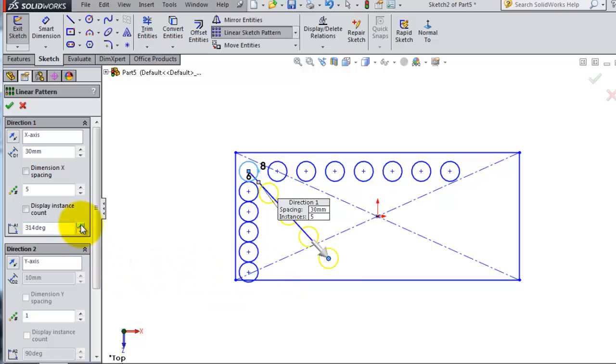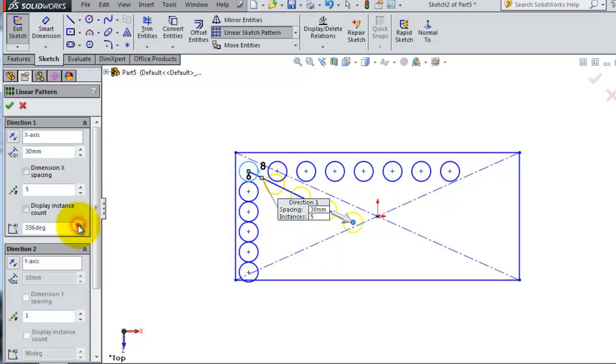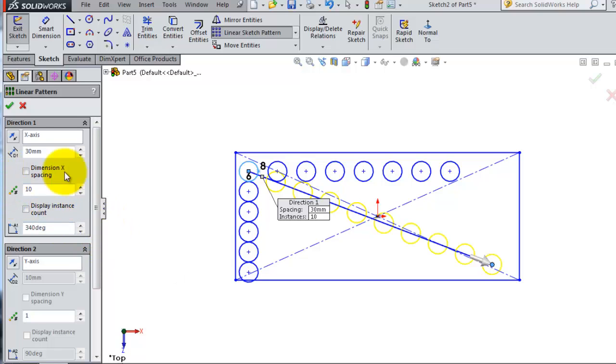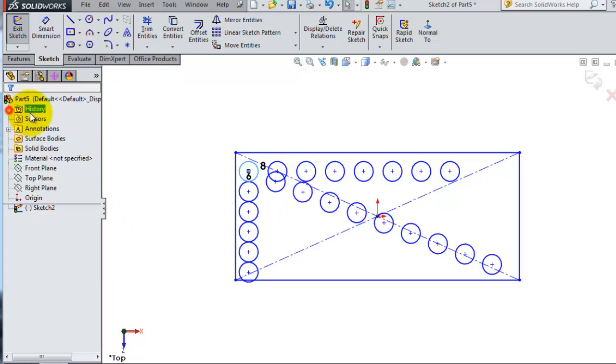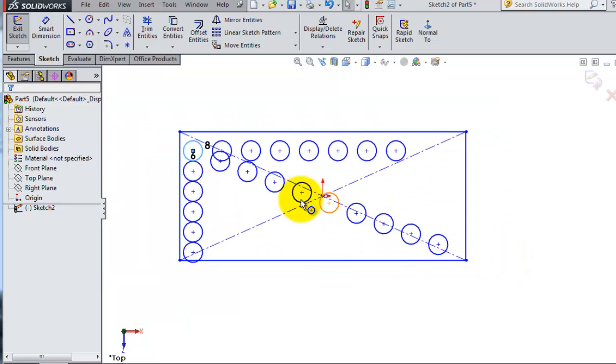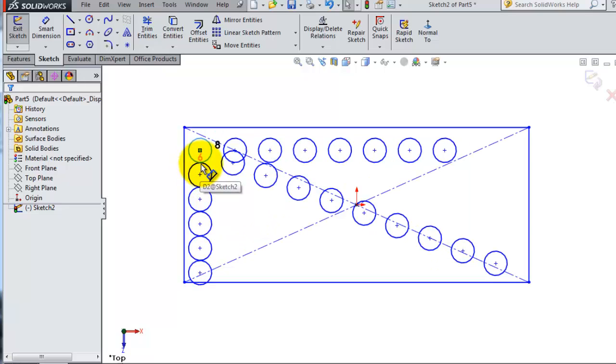You can change it to any angle you want with the instances you need. So we've shown you three different cases of how to use the linear pattern.